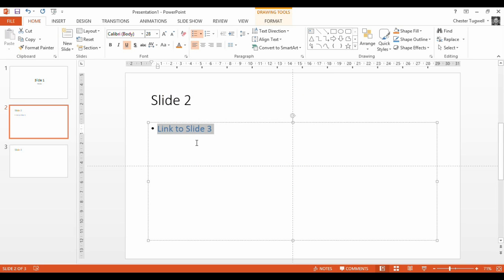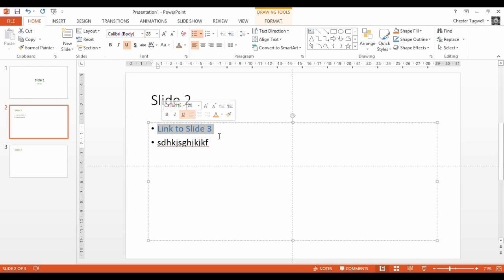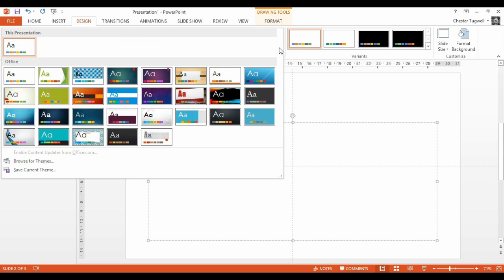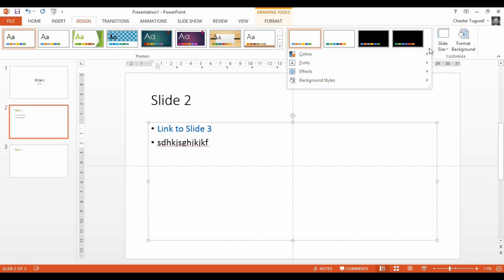If you want to change the actual color of the text, because it's normally a slightly different color to the normal text, what you can do, you don't even need to select it. So in fact you can go up to Design and then in this Theme Variants menu, we go to Variants here,